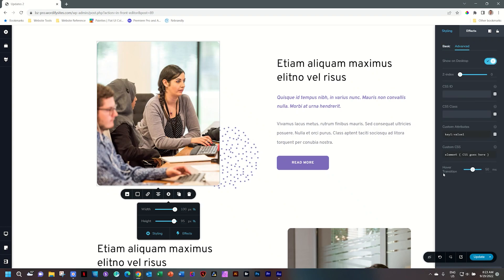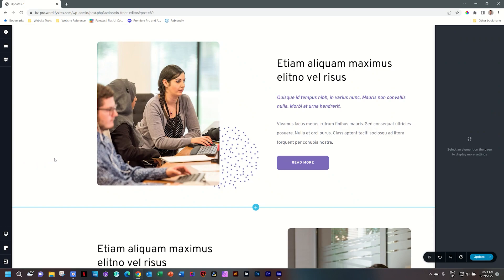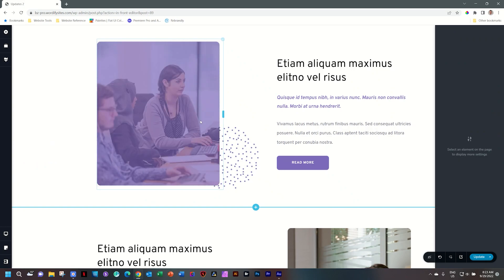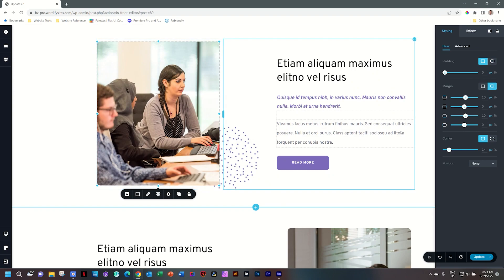Here you will see Hover Transition — this is where you control the speed. Currently it's set to half a second. I'm going to drag this bar all the way to the left where it's at zero. Now if I hover over this image you can see it is very sharply done.